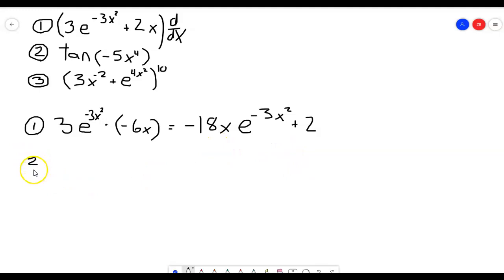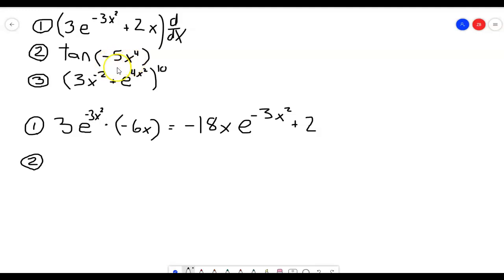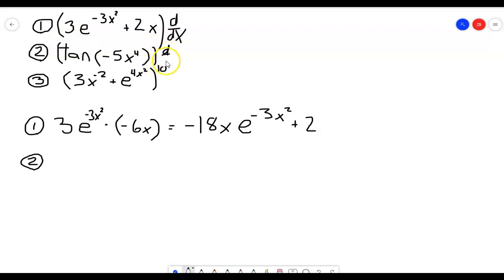Alright, not too hard. So the second one — this is also something we look at quite often: the derivative of a trig function. If we just had the derivative of the tangent of x, that would just be secant squared of x. But if we have the derivative of the tangent of anything other than x, we have to apply the chain rule — so it's the derivative of the outside function, which is tangent of u, times the derivative of the inside function.